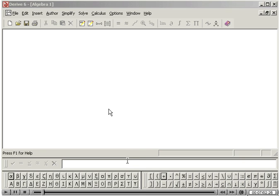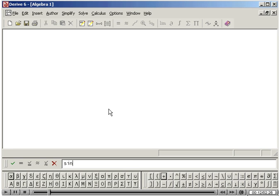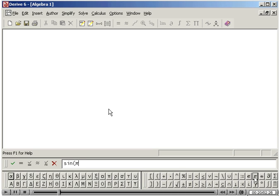To evaluate sine pi divided by 4, type S-I-N and a left parenthesis, go to the Math Symbol Toolbar at the bottom right of your screen, and click on pi.